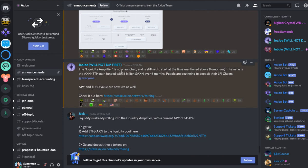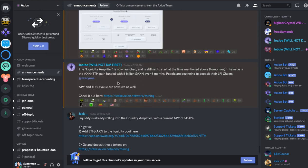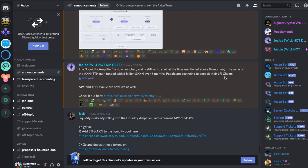Then the second update was the liquidity amplifier is now launched and is still set to start at the time mentioned above. The mining is Axiom ETH pair, funded with 5 billion Axiom for 6 months. People are beginning to deposit their LP tokens already.